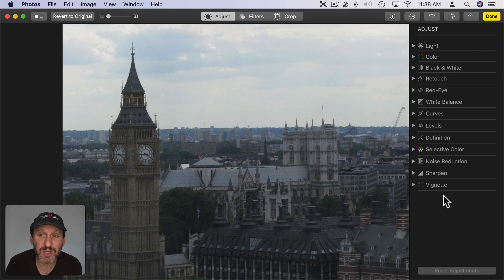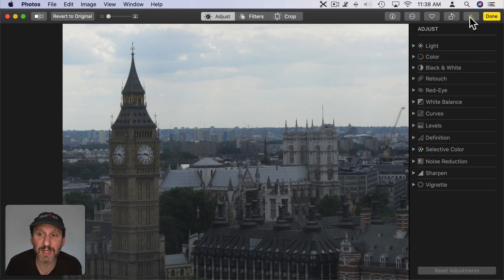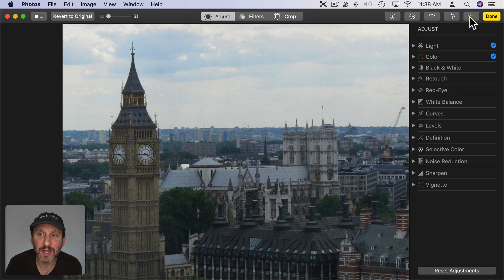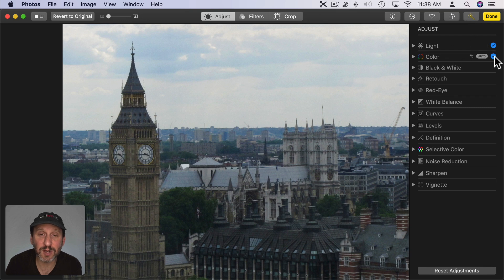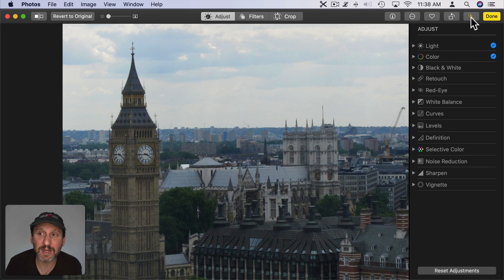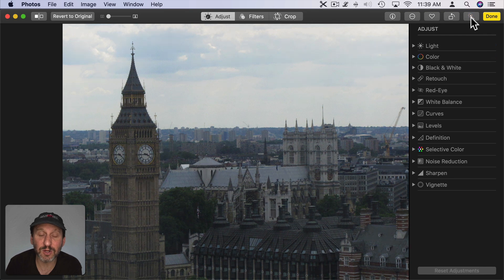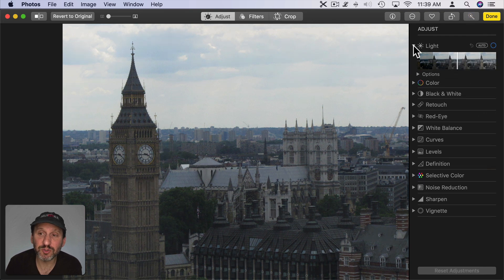Now if you want to adjust everything all at once you have this button here at the top. This will auto enhance everything. You can see in this case it changed the light and the color and you can see those checkmarks there. I can click that again to turn that off. Each one of these expands when you click the reveal triangle.